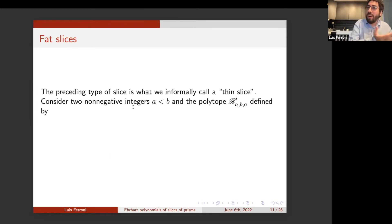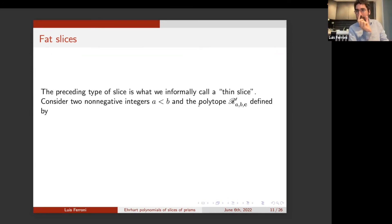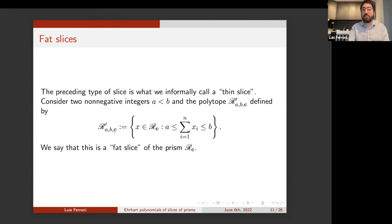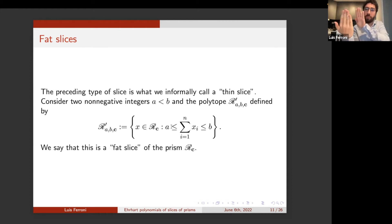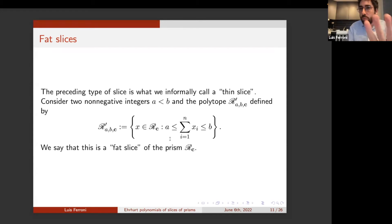There is also a notion of a fat slice of a prism, which essentially takes a rectangular prism and looks at what's between two parallel hyperplanes. You consider your vector of integers c giving the sides of your prism, and consider all points with sum of coordinates between A and B, where A and B are two distinct numbers. If they are equal, this collapses to the thin slice case.